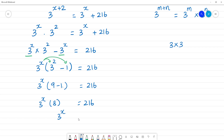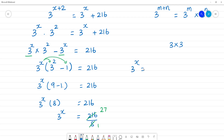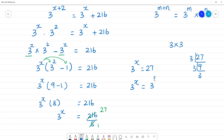Now, 3 power x is equal to 216 divided by 8. We cancel: 8 into 8 is 8; 8 into 16 is 16, remainder 57; 8 into 56 — so 3 power x is equal to 27. By factorization: 27 is 3 times 9, and 3 times 3 is 9, so 27 equals 3 cubed. Therefore 3 power x equals 3 to the power 3, so x equals 3.